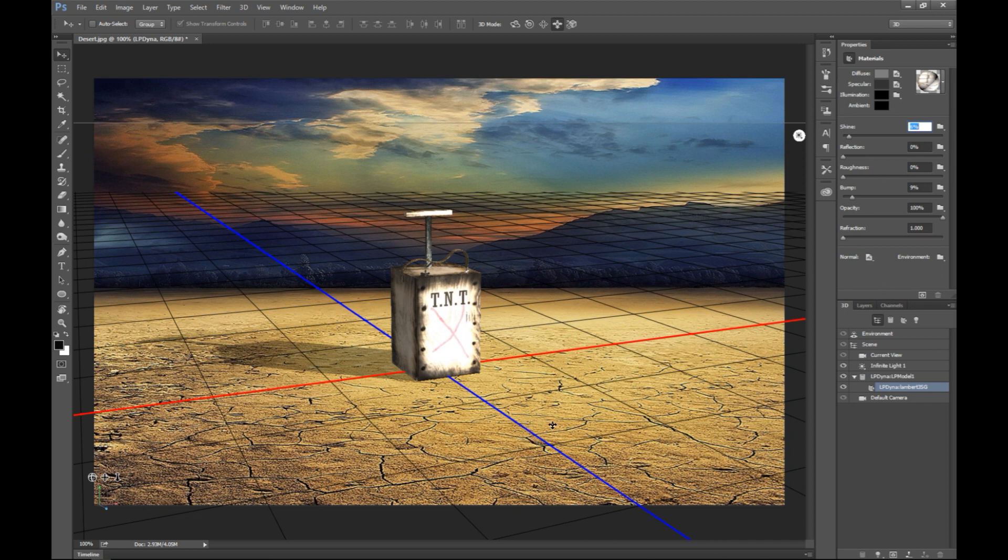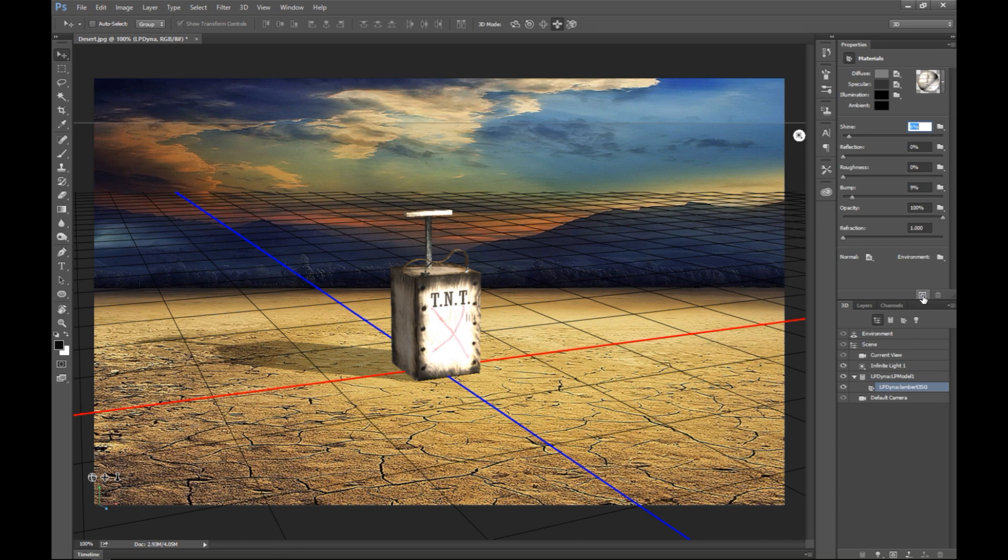So yeah, hopefully that will help you to fix your problem. Once this is set up correctly, here is the render button over here. And I'll just hit that. I'll render this out. And I'll see you guys when it's done. Hang on.